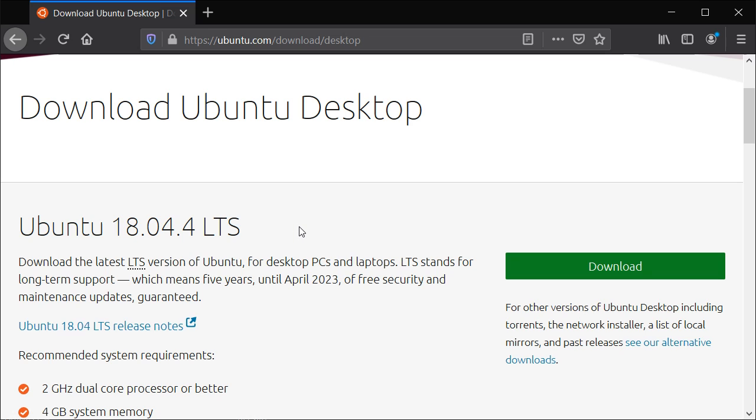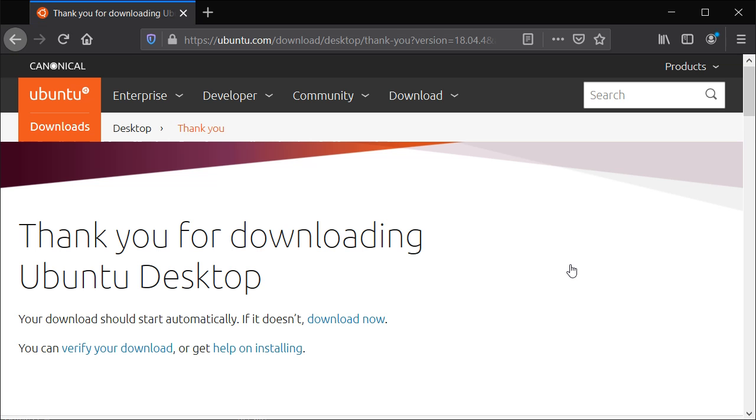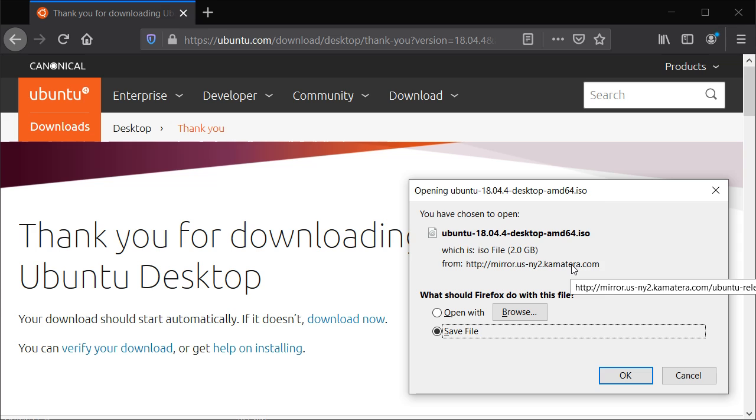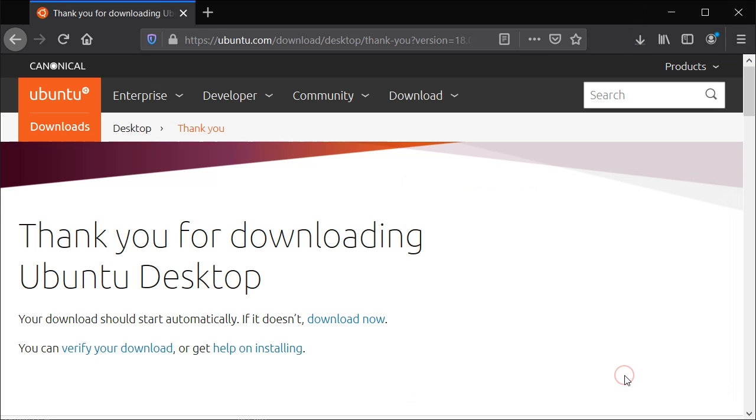So for the purposes of this video, you just basically click on the download link and it will start downloading the ISO image. You can choose where to save the ISO image to your profile. So I'm just going to save the ISO image, click on OK.